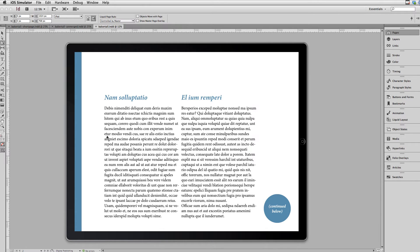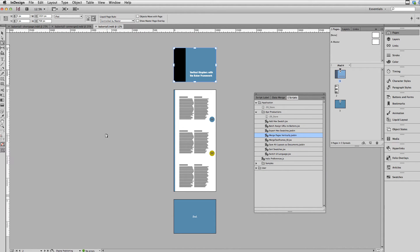Let's go into InDesign and take a look at the original document used to create this. Here's the final document — you can see that the cover page and the end page are normal size, and then there's one really tall page in the middle that serves as the long chapter.